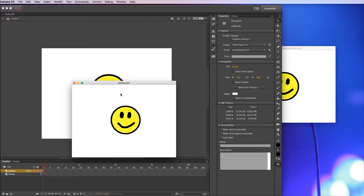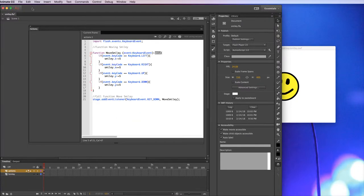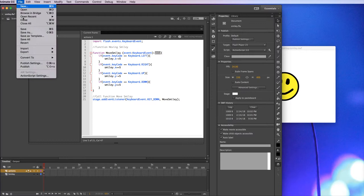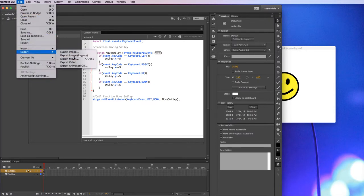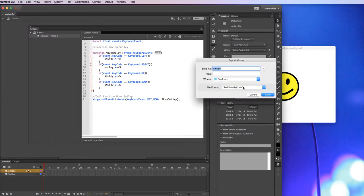But if I export it, just shut this down, get a file, export movie and save it as a SWF file, then the code does actually work for some reason.